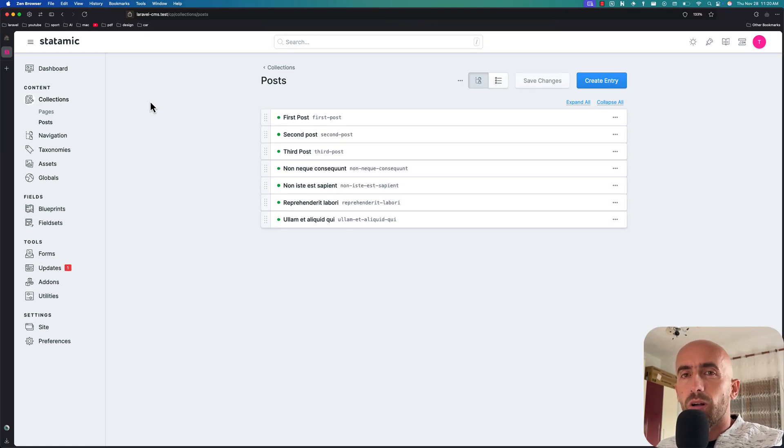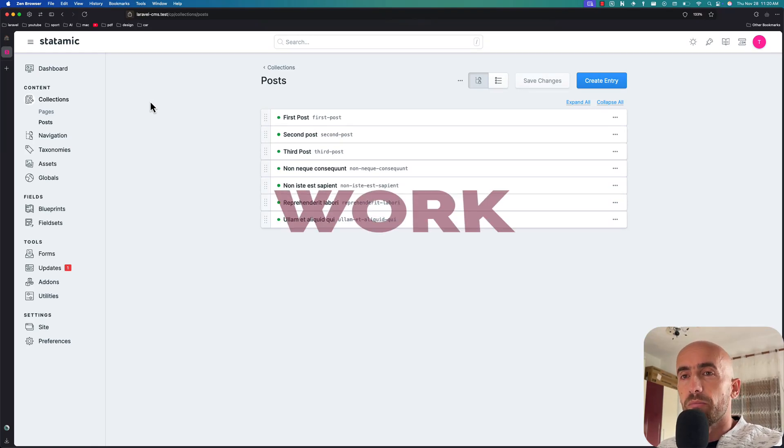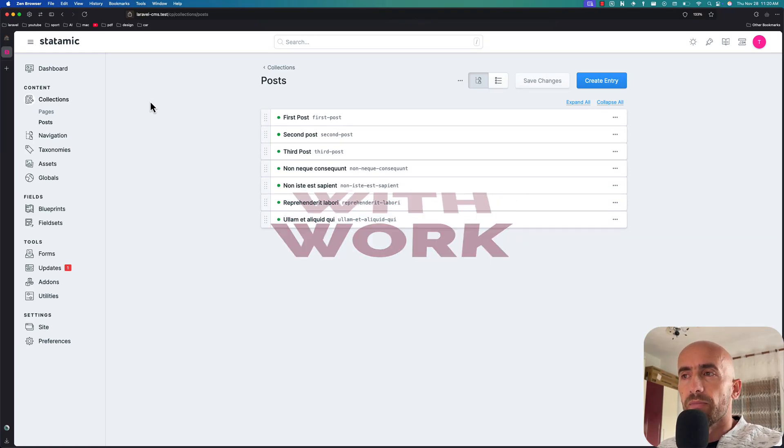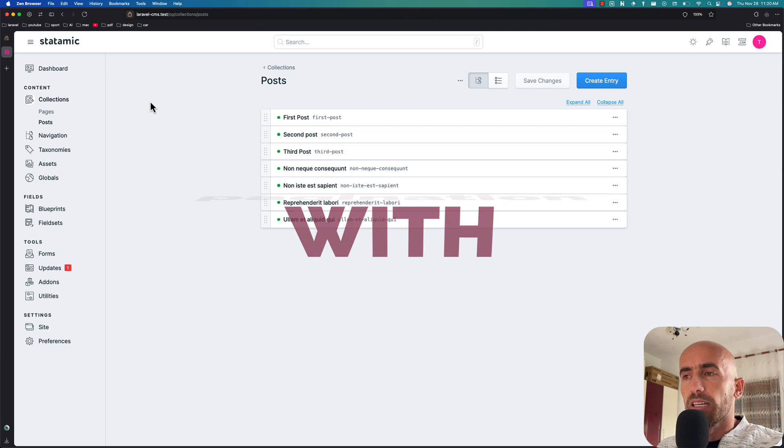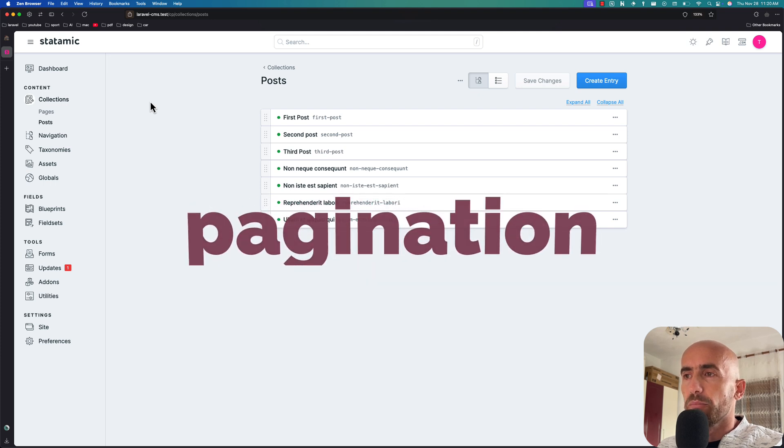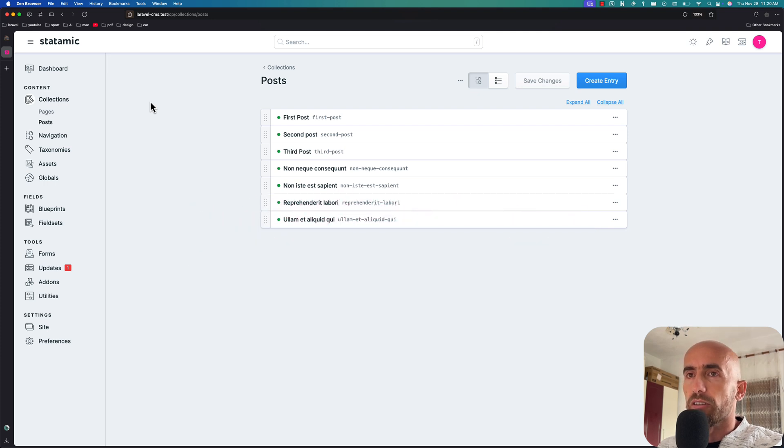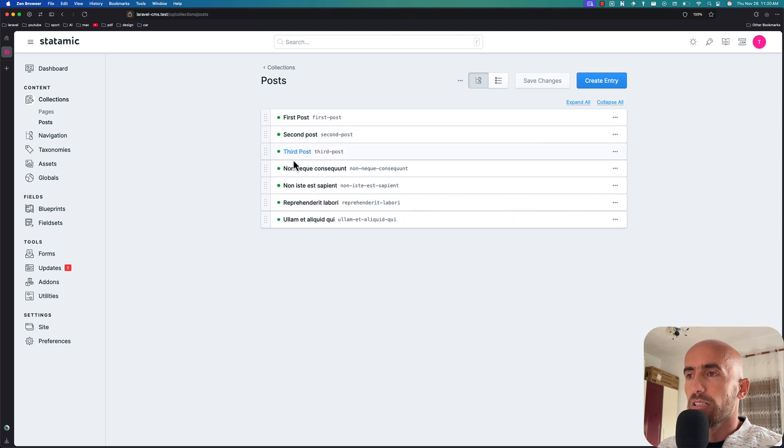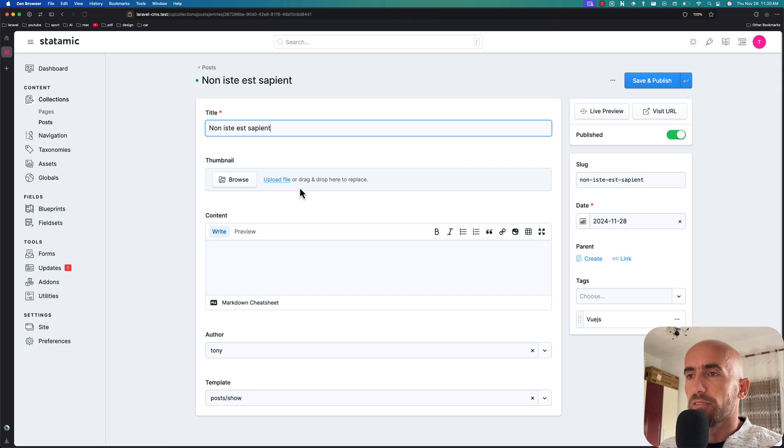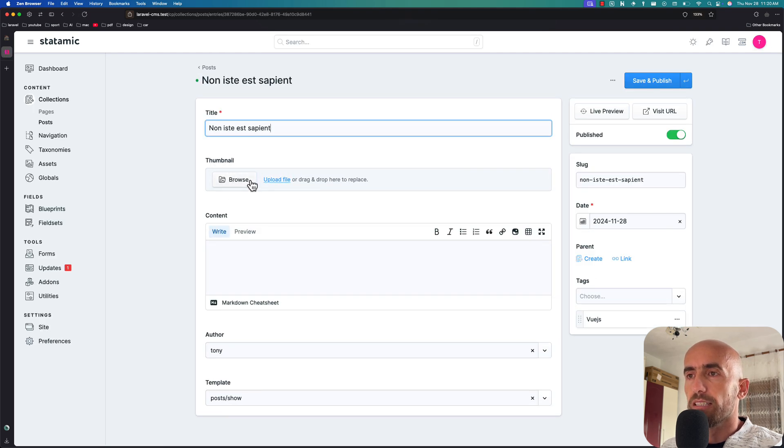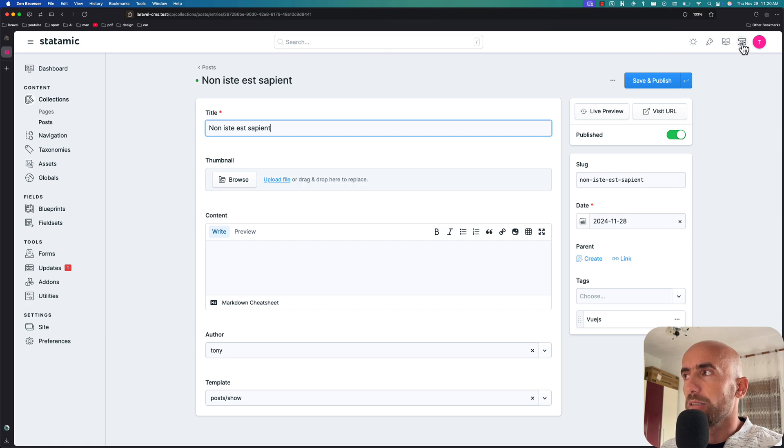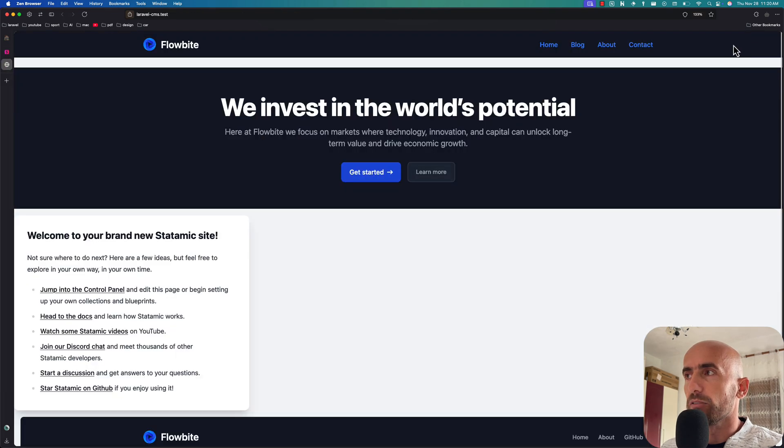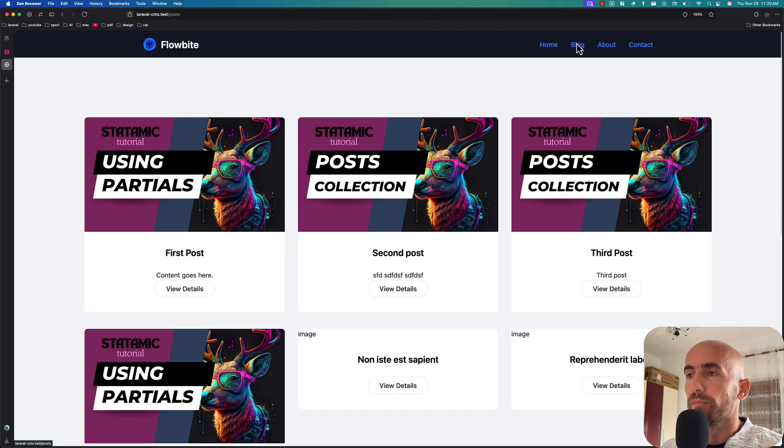Hello friends, Tony here, welcome. In this video I'm going to work with pagination. I have created some posts on the collection posts, and for some posts I don't have the image uploaded. If I navigate to the blog right now,